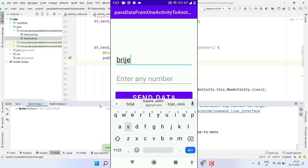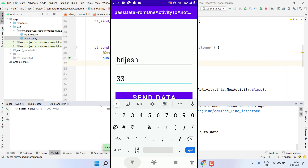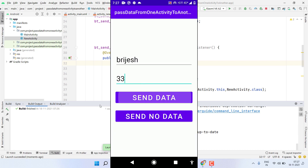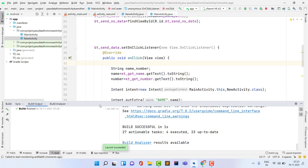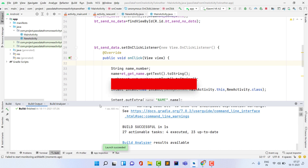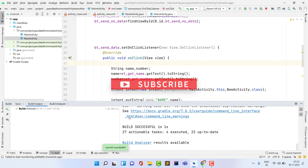Now I enter my name and the number 33, then click Send Data. You can see I get all the data displayed in the new activity. I hope you liked this video. If you have any questions just comment down below and I will try to answer every comment. Please like the video, subscribe to the channel, thank you, see you soon in the next amazing video.